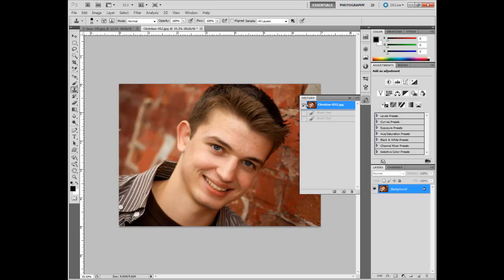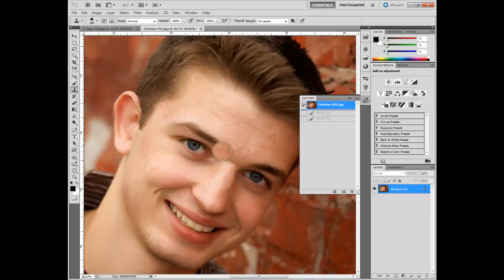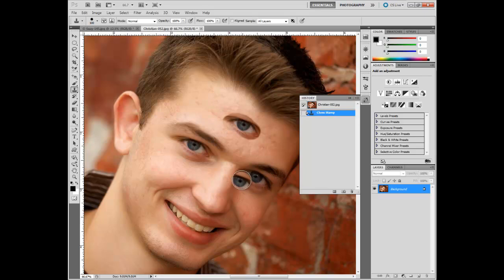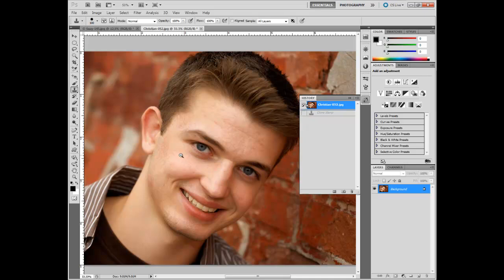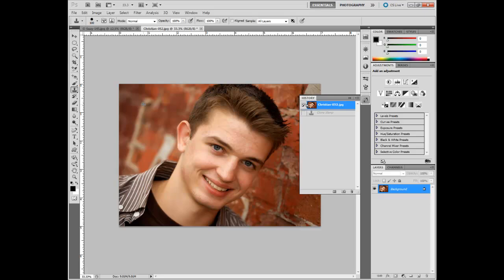The clone stamp is similar to the healing brush, but it copies the sampled area exactly as it is. You hold the Alt key and click to sample — let's sample this eye and paint an eyeball on his forehead. That's exactly what it does: it takes the exact area you sampled and puts it somewhere else. More practically, let's say we wanted to extend this area upward — you can do that, though it's not the most attractive result.